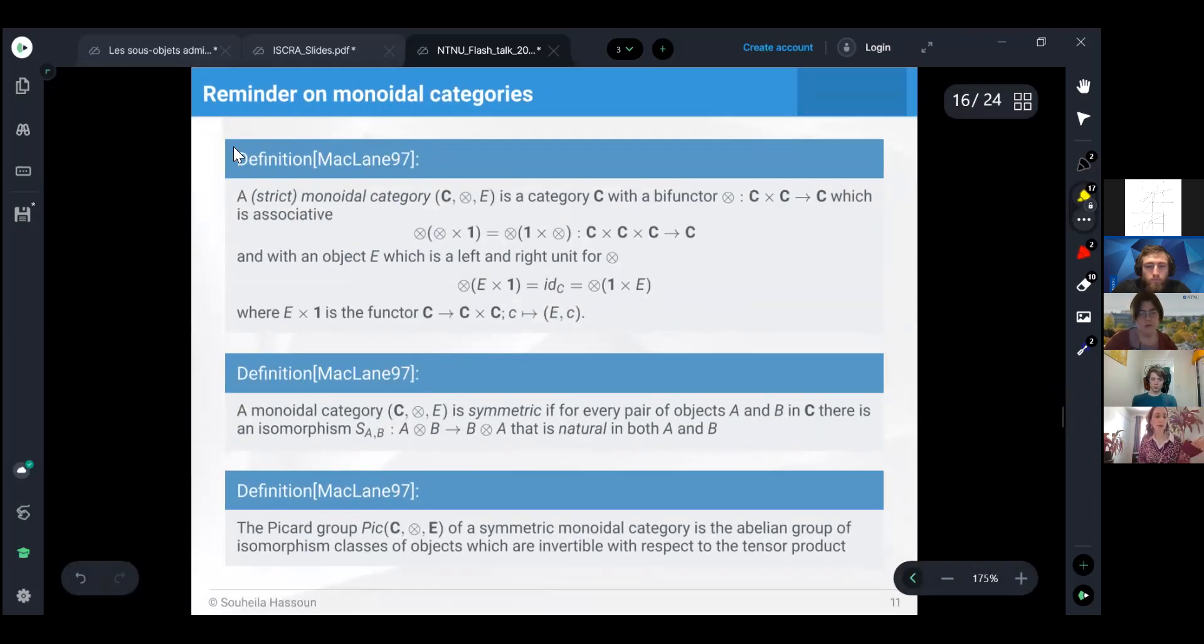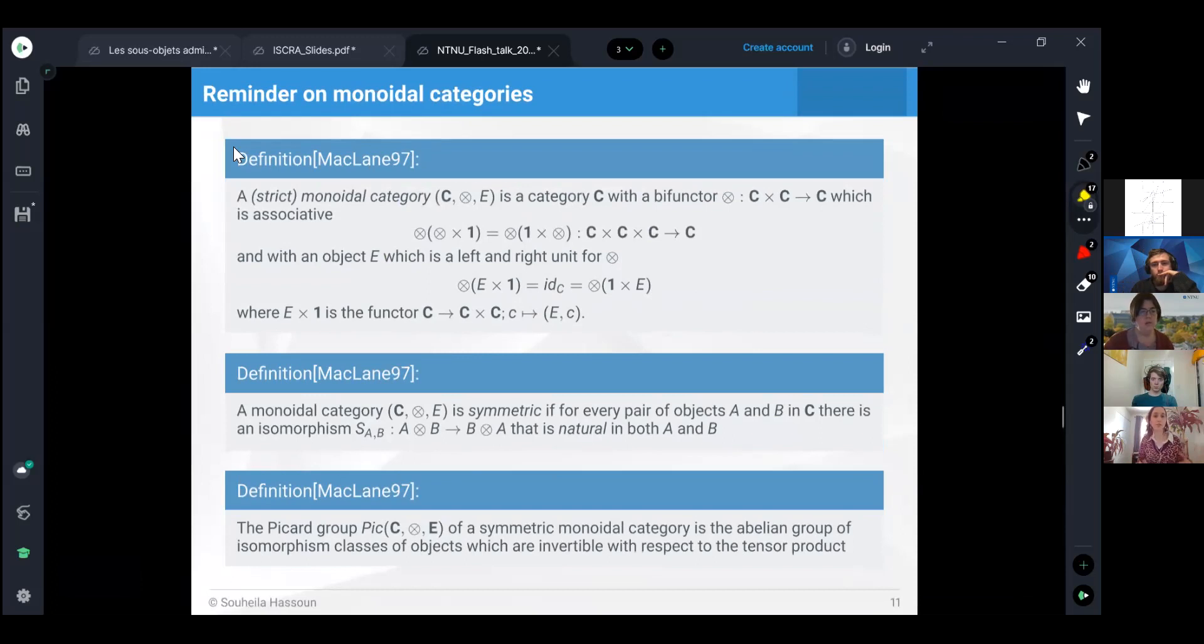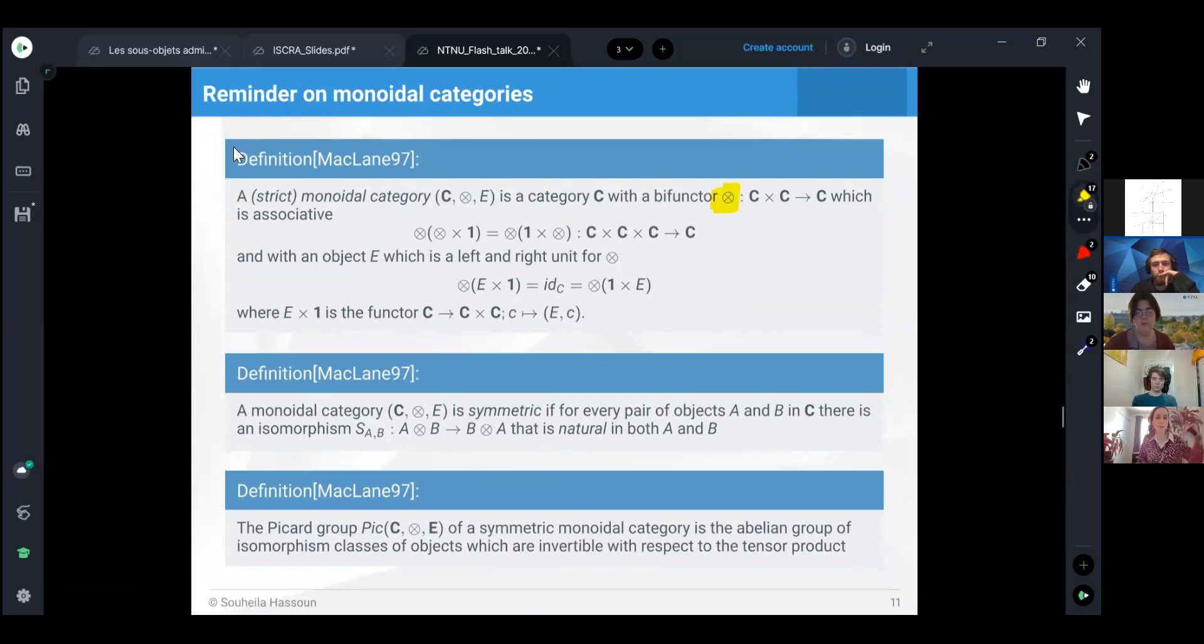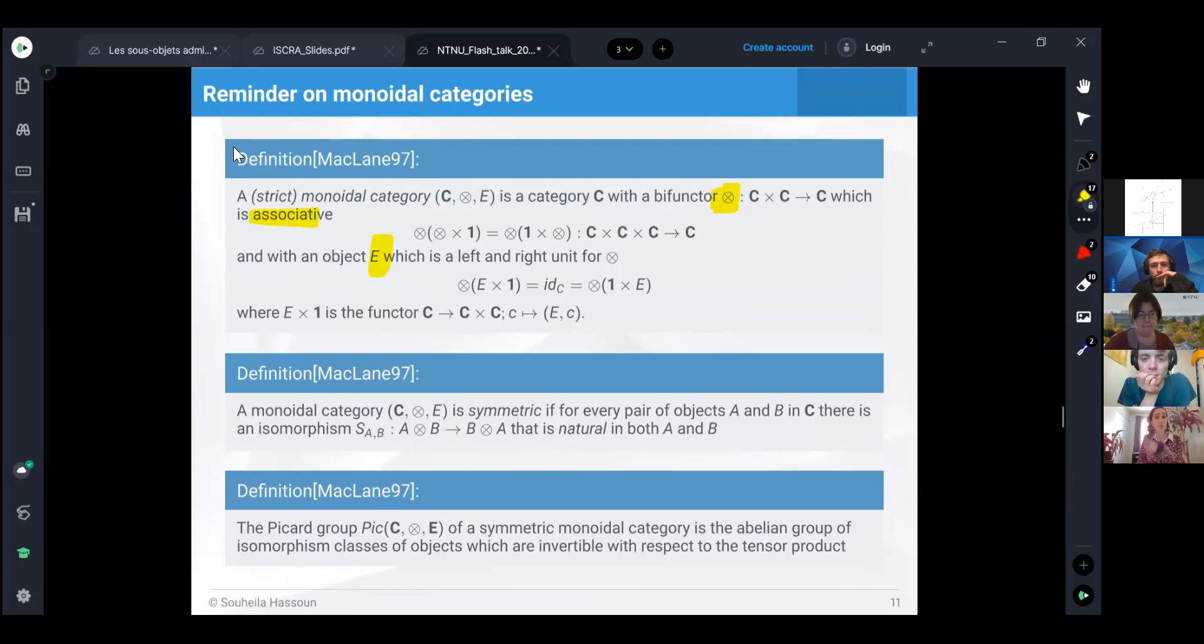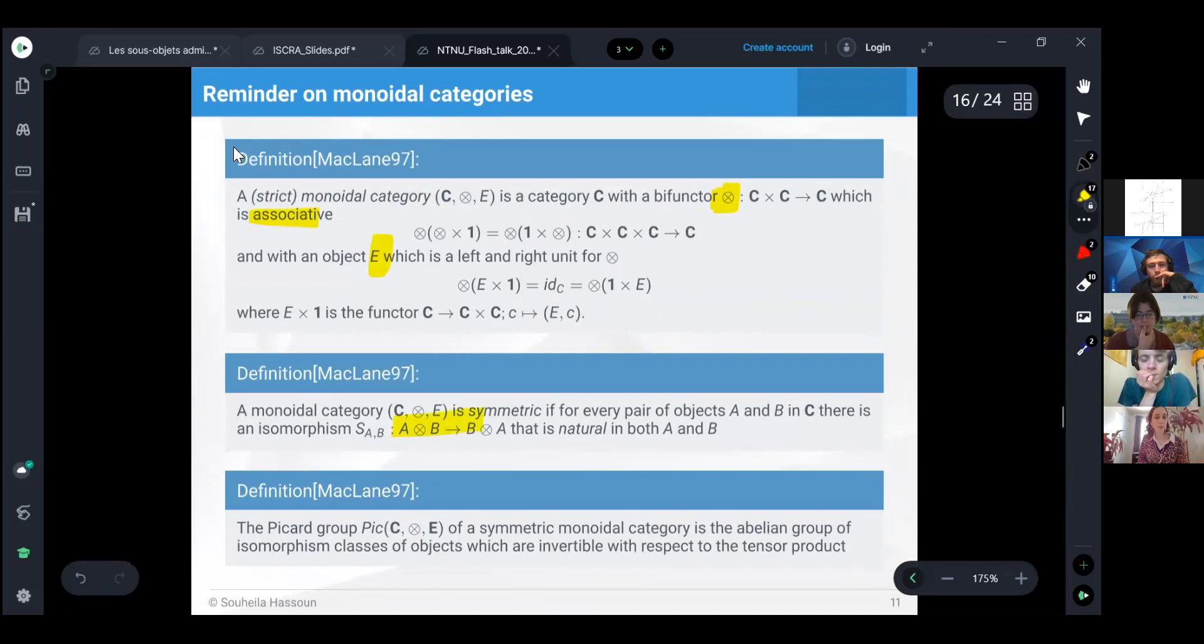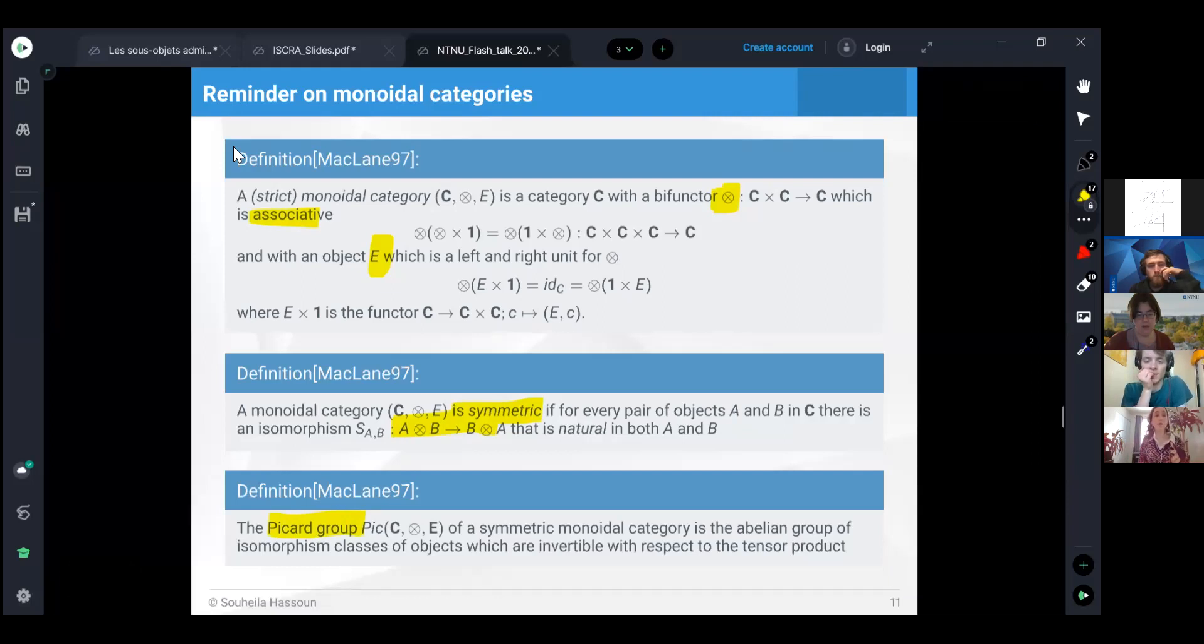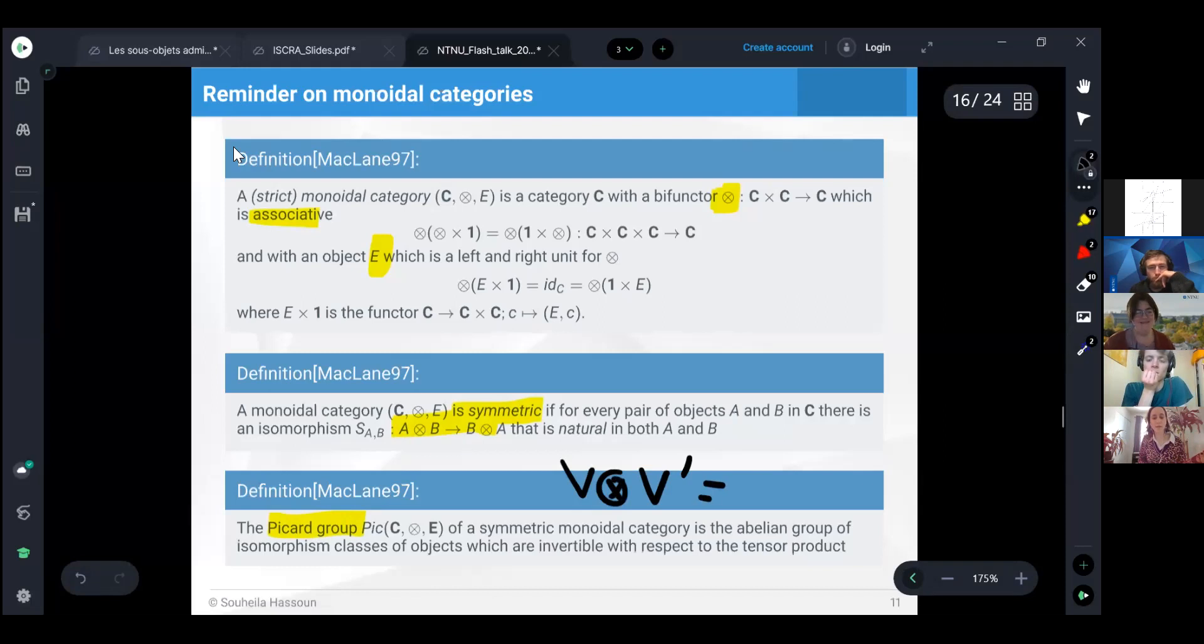I want to briefly recall what is a monoidal category before we discuss the monoidal structure on this category, on the network category. First, to have a monoidal category, we need a tensor product, like tensor product for vector spaces, which should be associative. We need an identity which is left and right identity for this tensor product operation. If this is commutative, we call it symmetric. Then we can talk about the Picard group of it, which will be the set of all the representations that have inverses, so that we can find an inverse of it such that the tensor product gives us this identity.